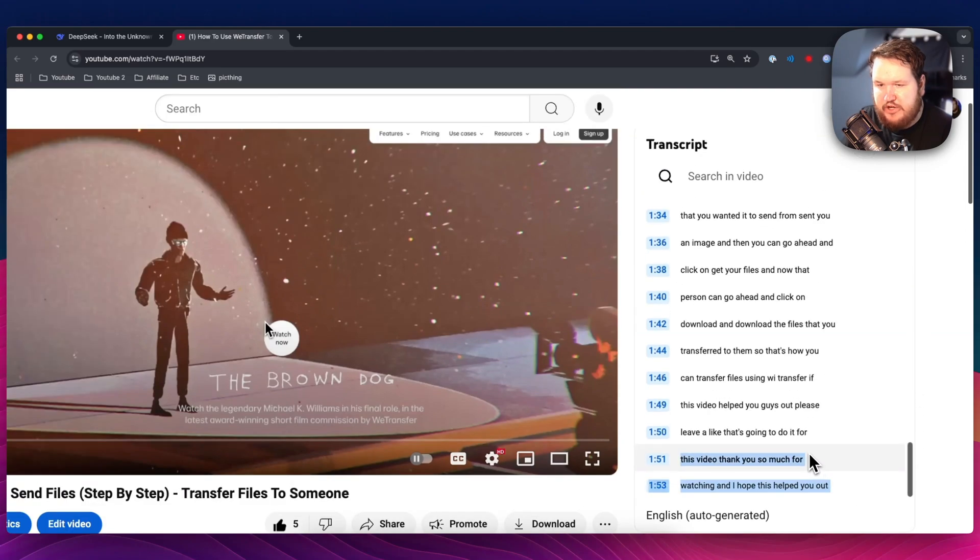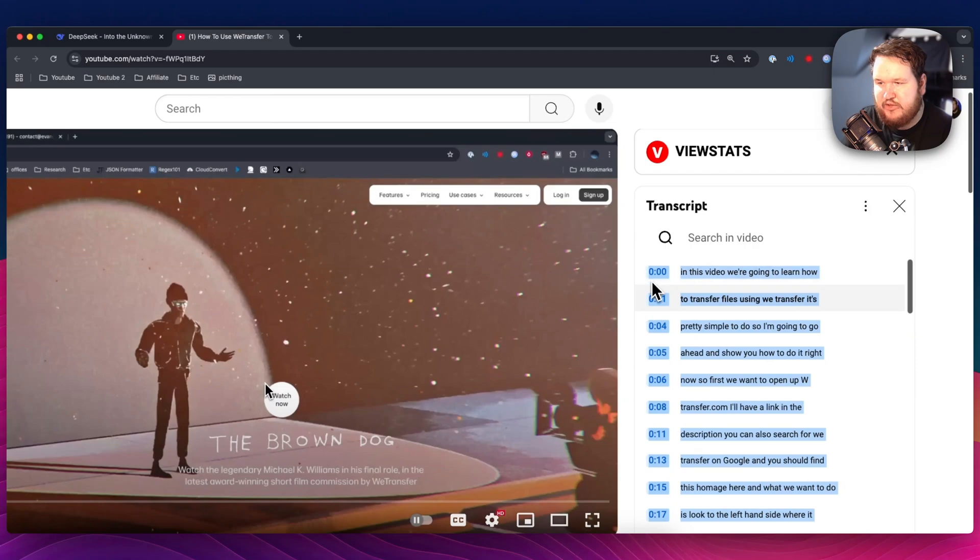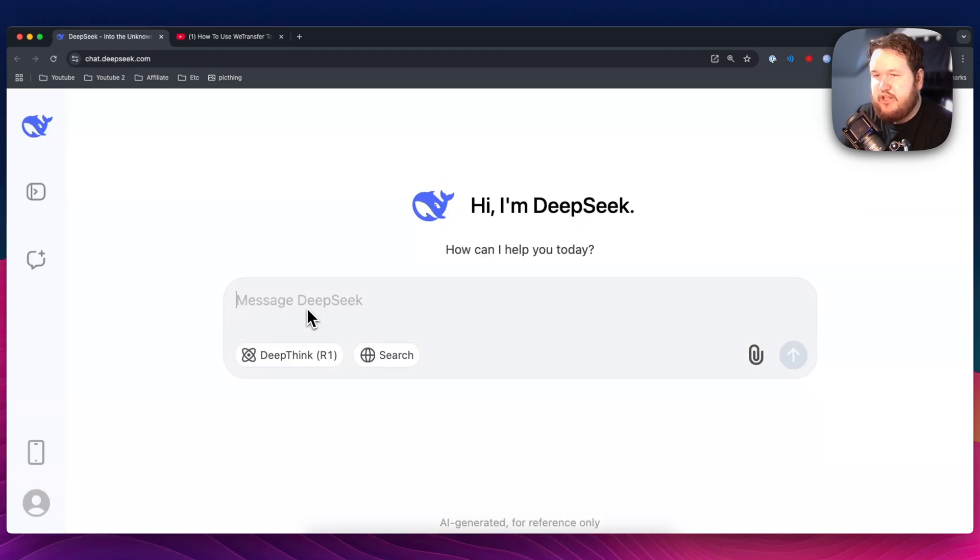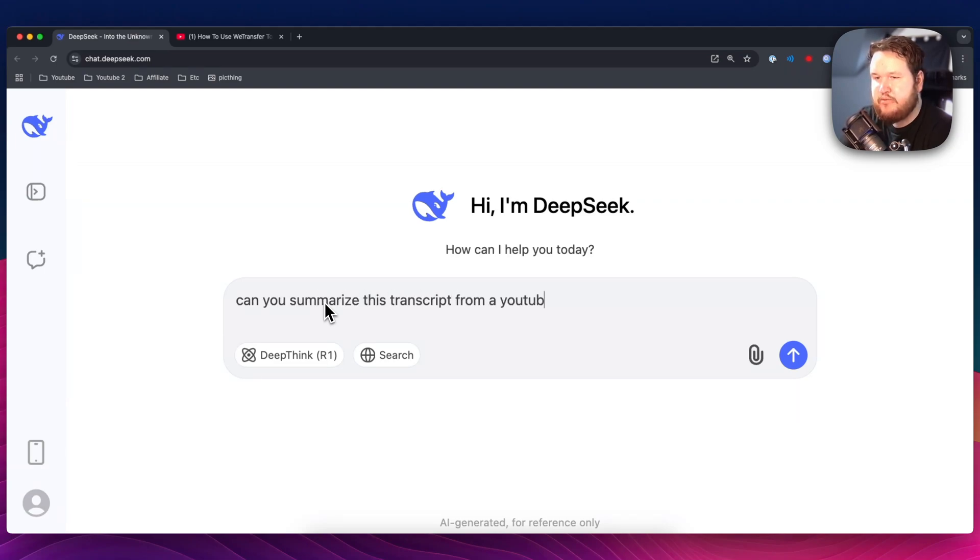And what we want to do is actually just highlight and copy the entire transcript like so. And then we're going to head back to the DeepSeek chat and say, can you summarize this transcript from a YouTube video?